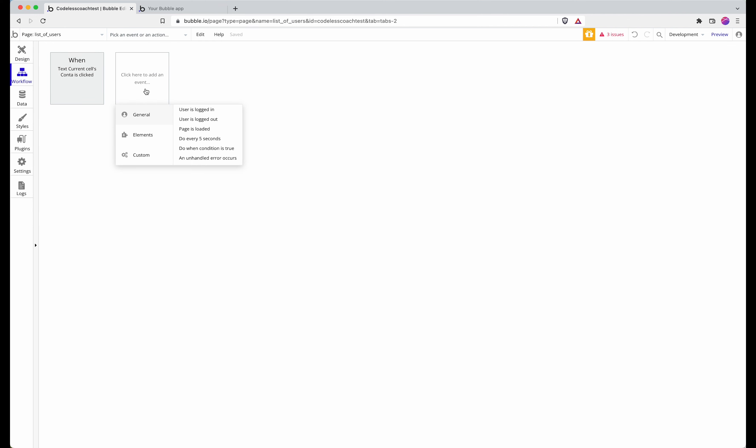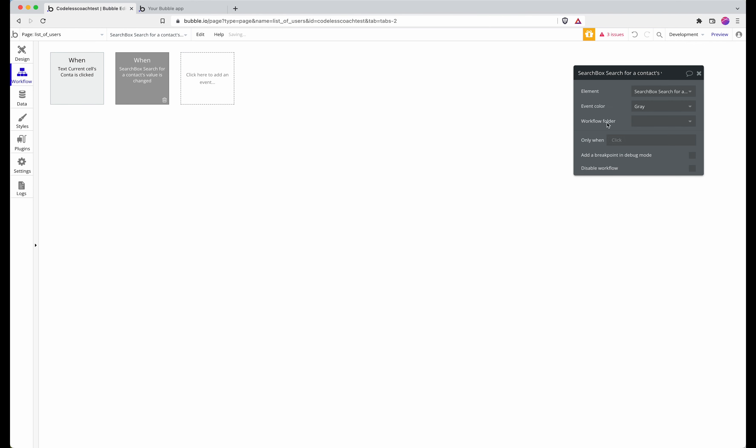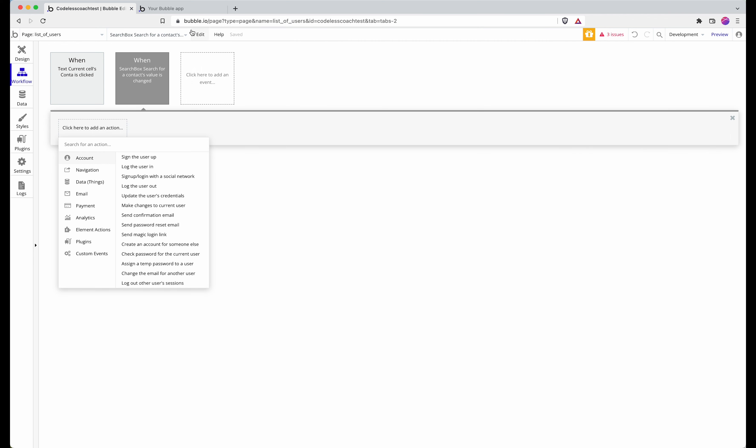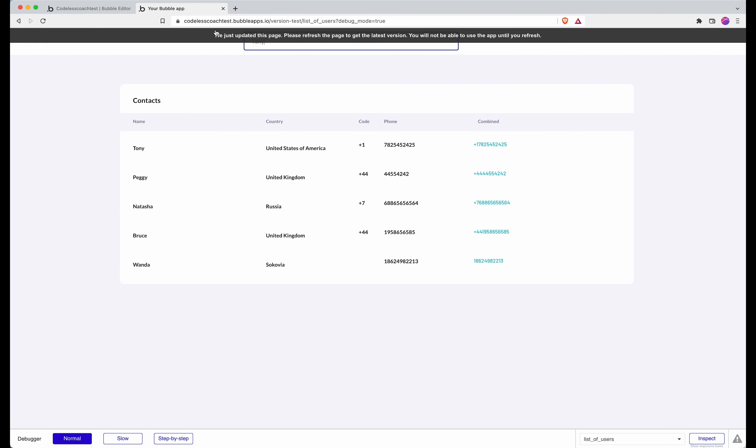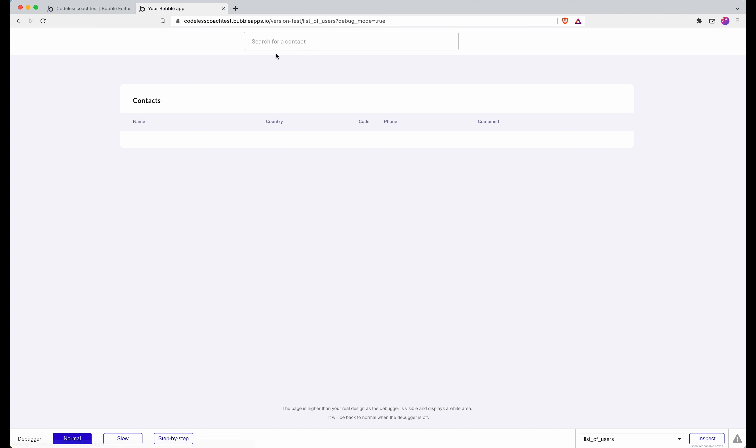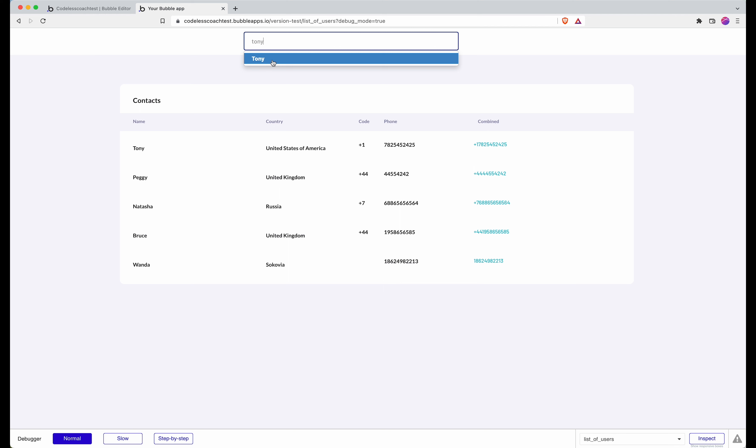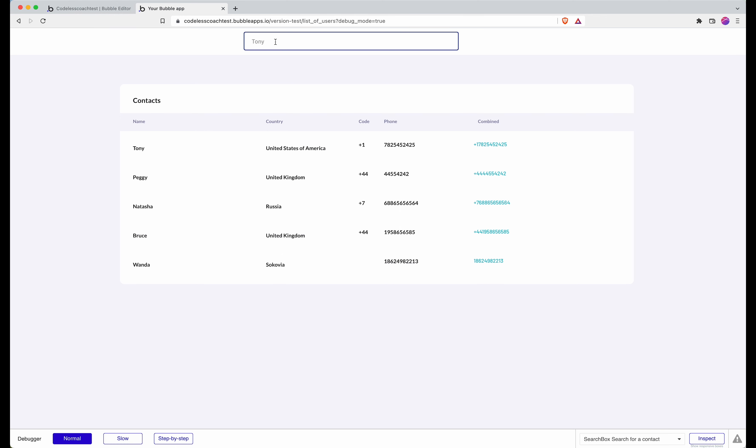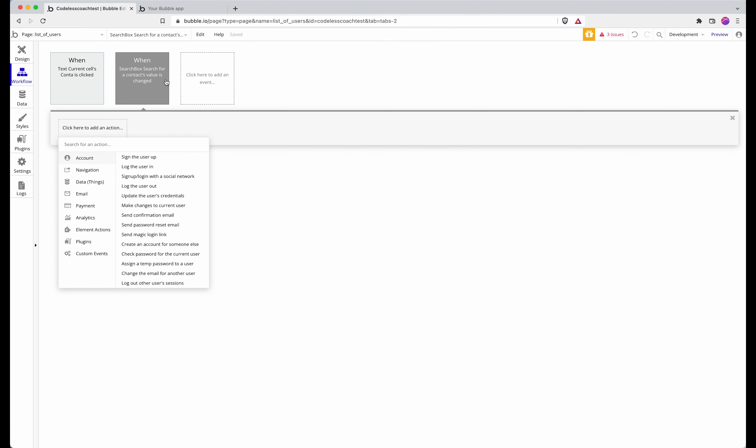I go for when an element's input is changed and select the search box, because when I select one of the data entries that I have in contacts, when I select it, it changes from Bubble's perspective, it changes the data in the input. So that's why I've gone with input's value is changed.